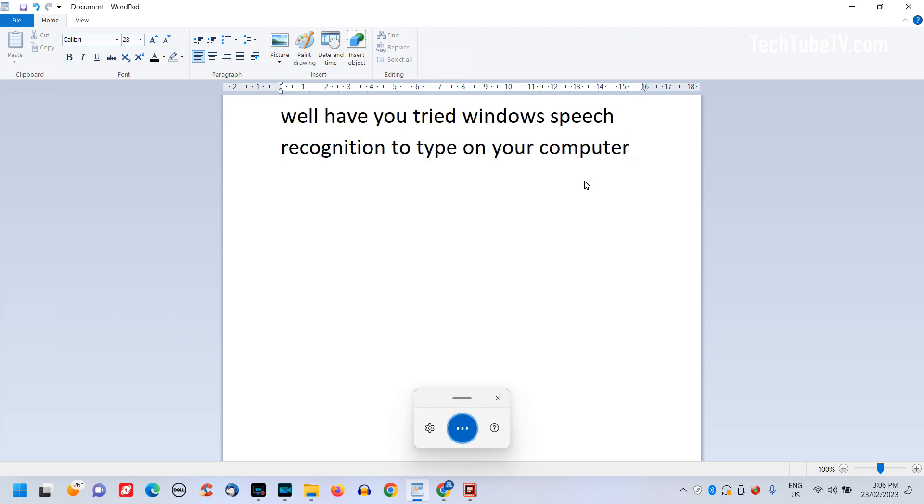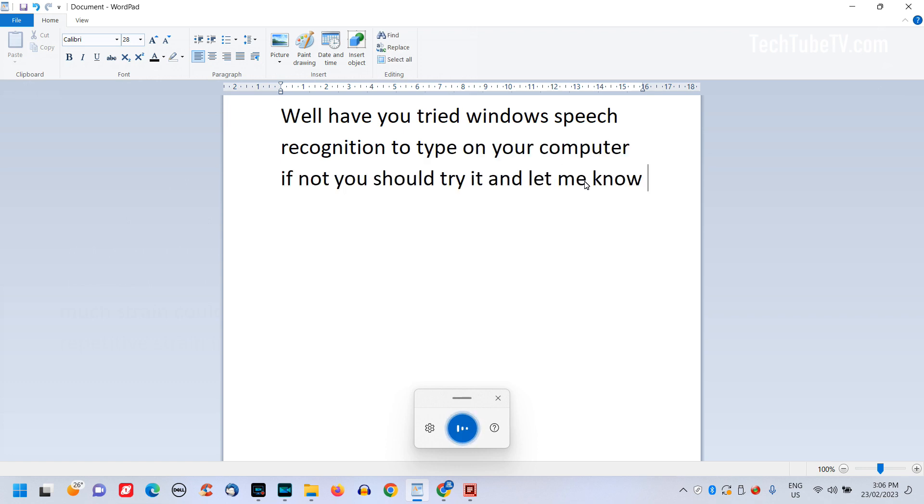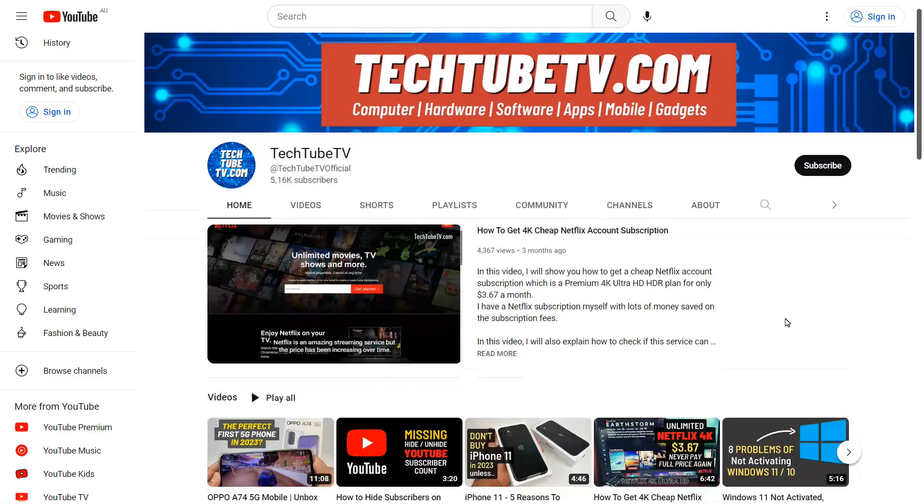Have you tried Windows speech recognition to type on your computer? If not, you should try it and let me know your experience in the comment section. On TechTube TV, I make useful and easy to understand videos on technology related topics.